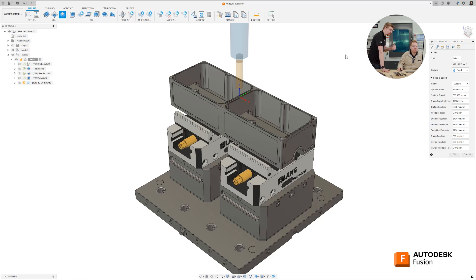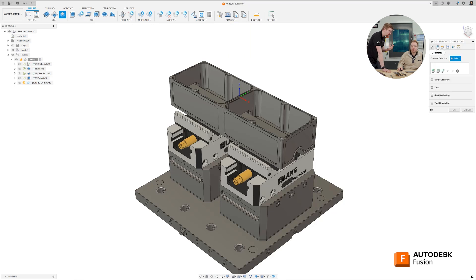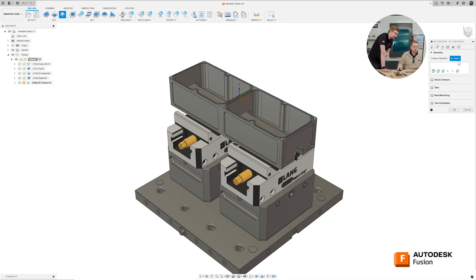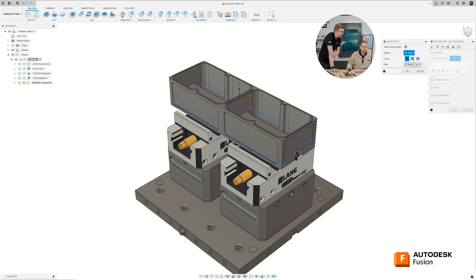You now want to choose the geometry that we want to run around. Easiest thing I would say, let's choose the top contour of this part. Or even, tell you what, let's go silhouette — silhouette of the part, we'll choose the whole thing as we go then.